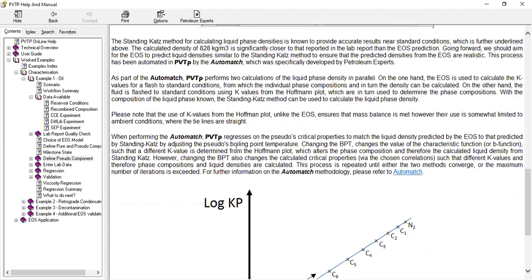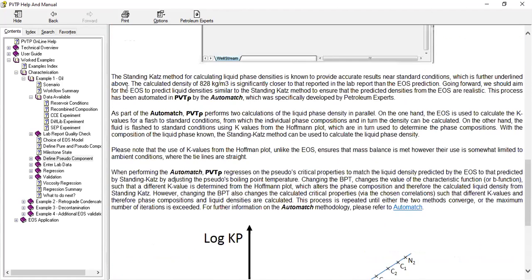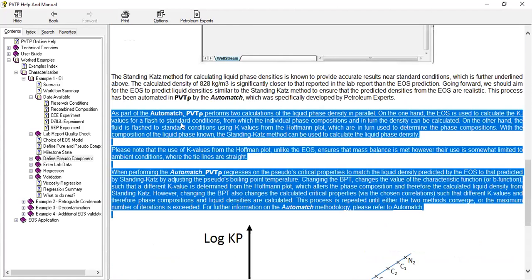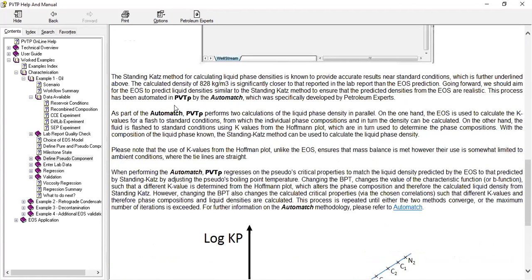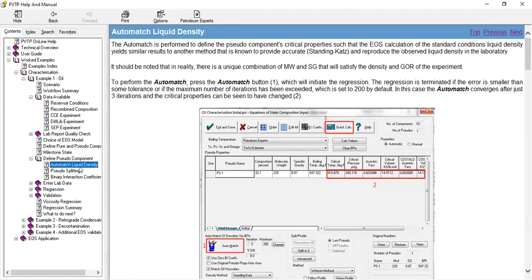From here I don't think we need to read this message, so I'm interested with the automatch. Let's open the dropdown menu. You can see automatch liquid density.